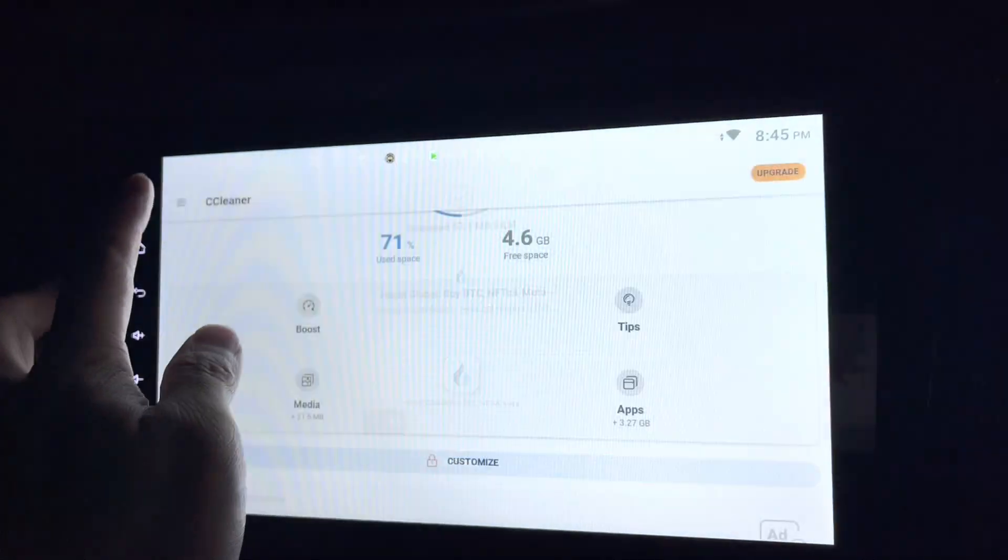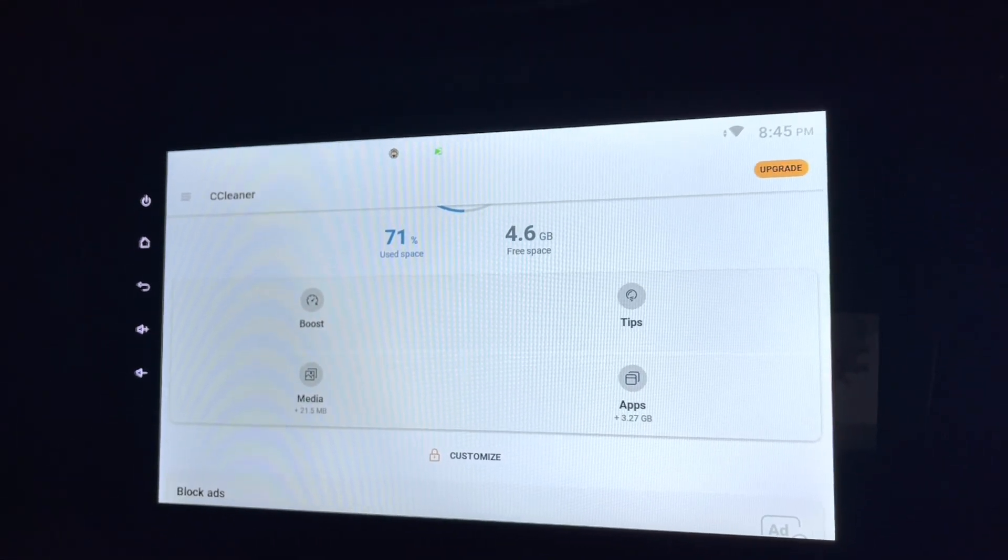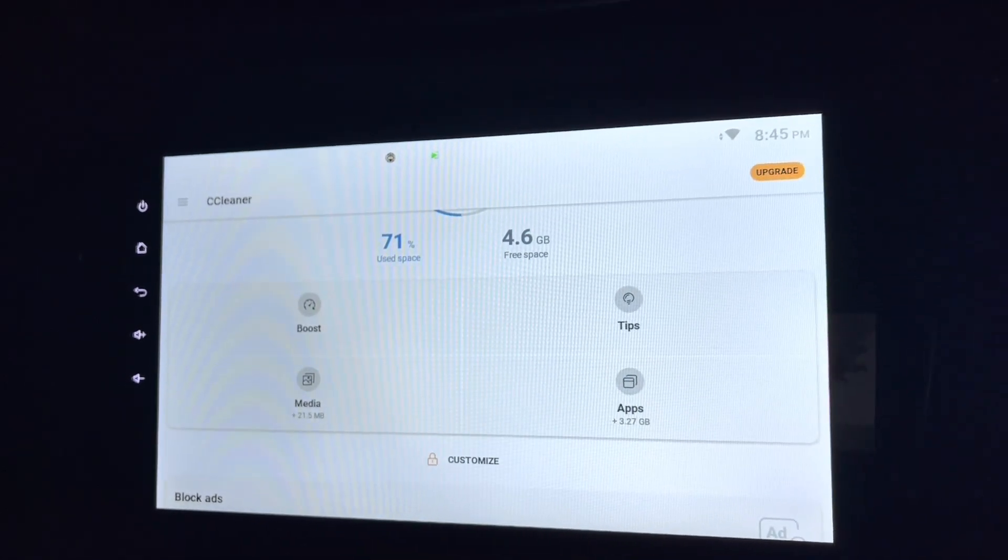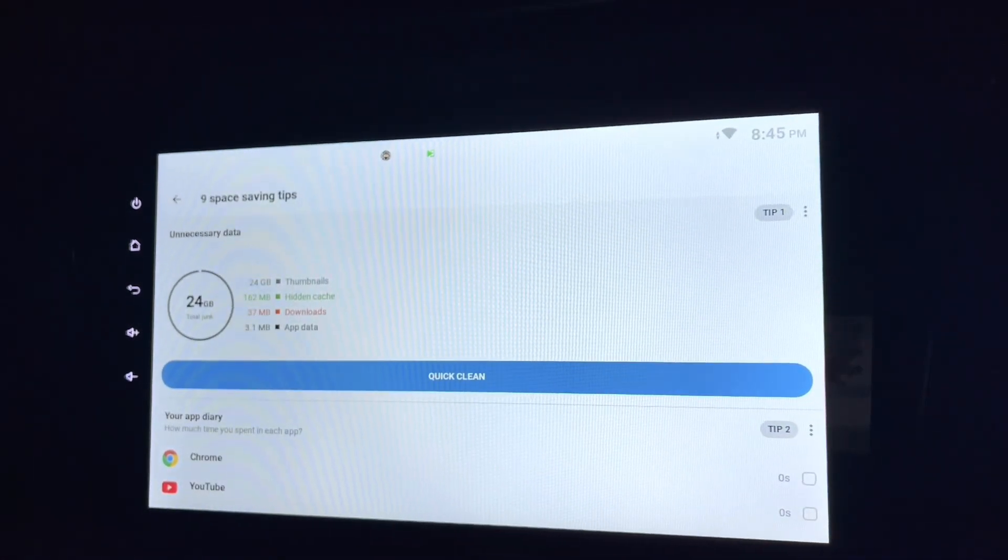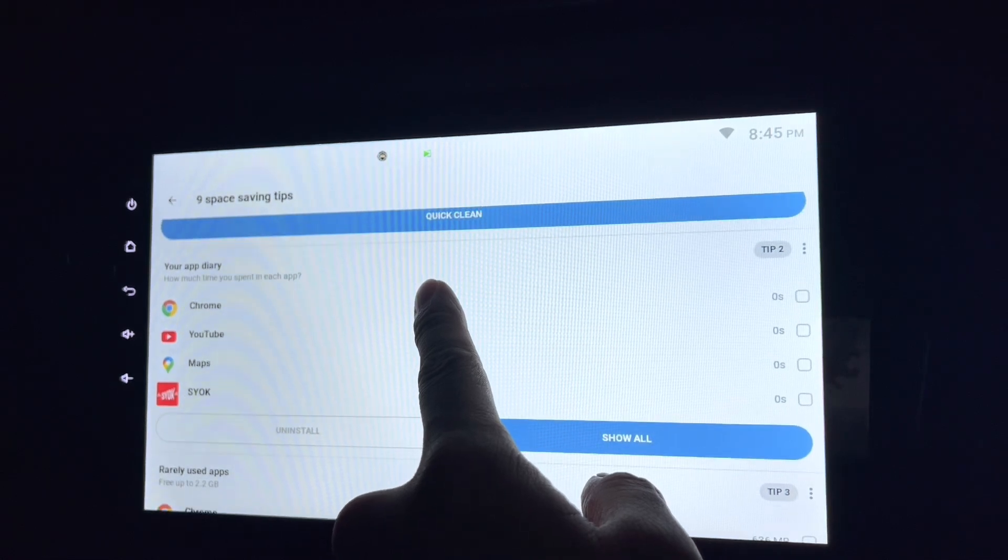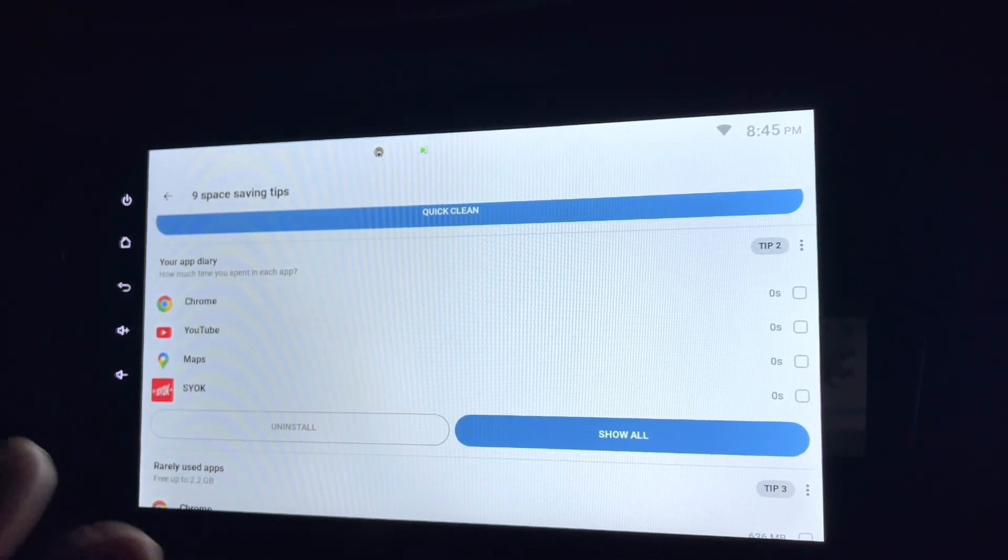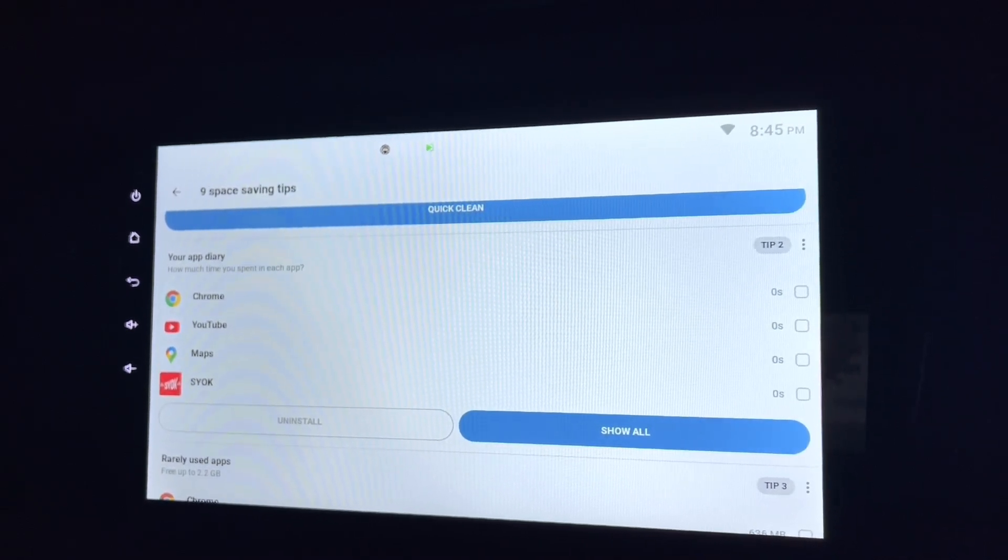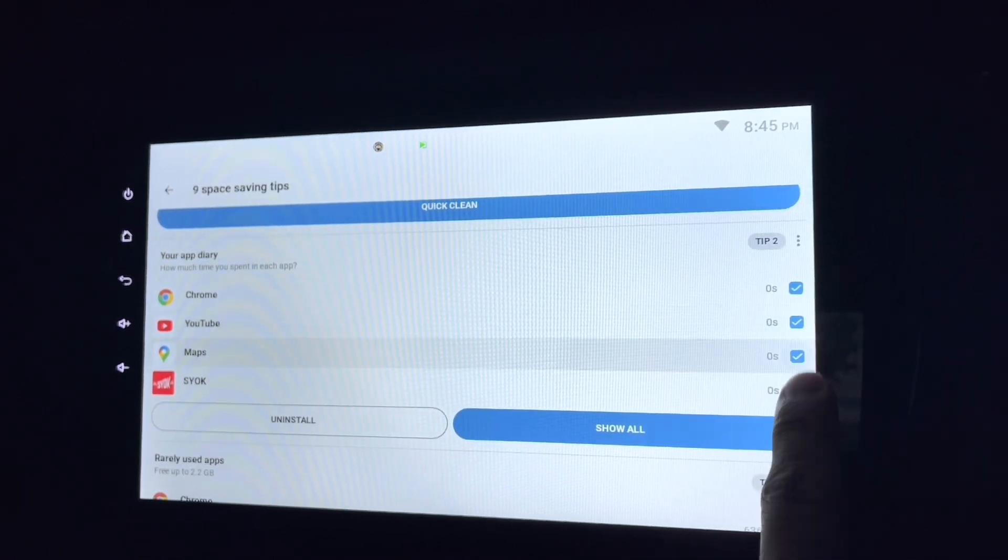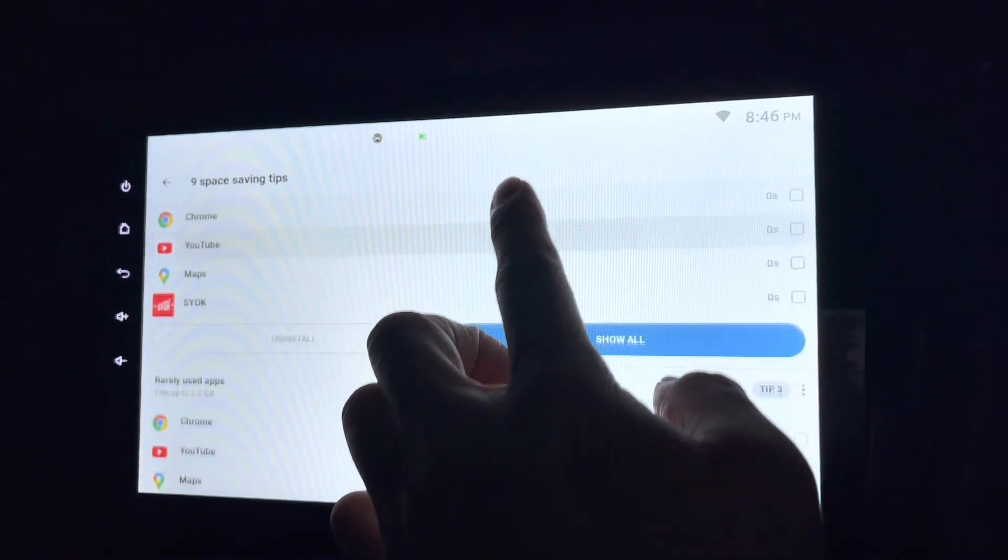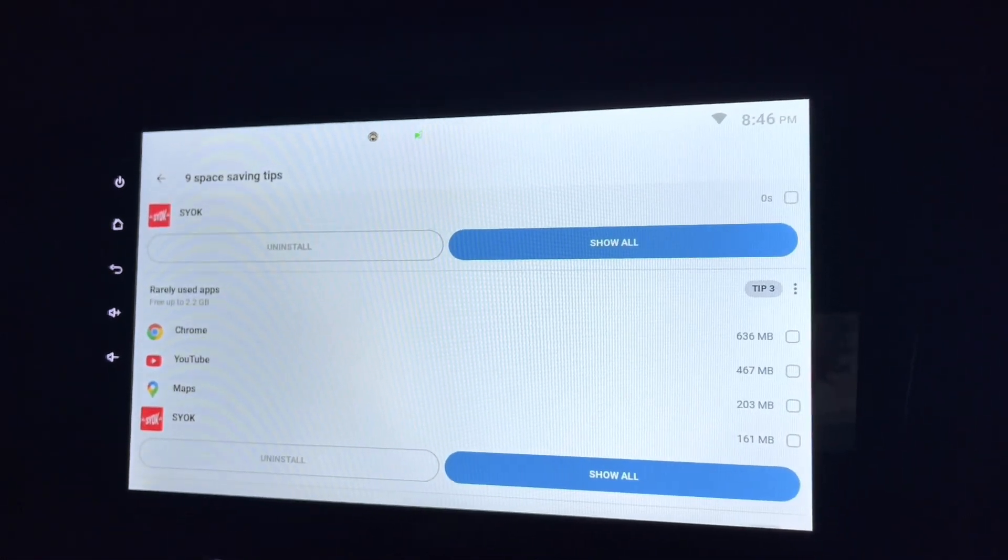Let's go back. So what else? On the tips. Well, basically it's just telling me what are the things that I have which I don't use. So things like Chrome, YouTube, Map, all this I don't use at all. So it's telling me whether I want to uninstall them or not. Well, basically, although I don't use them, I would like to keep them, so I just leave them. These are rarely used apps, the same thing.